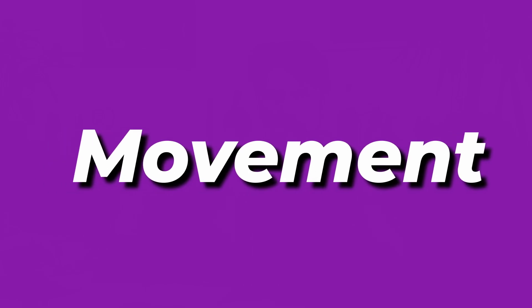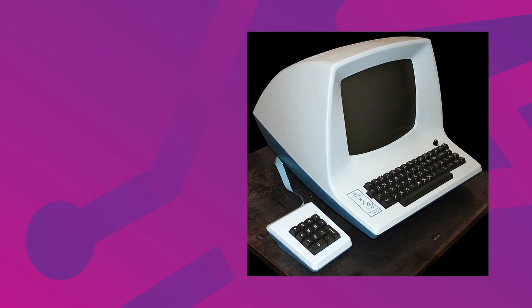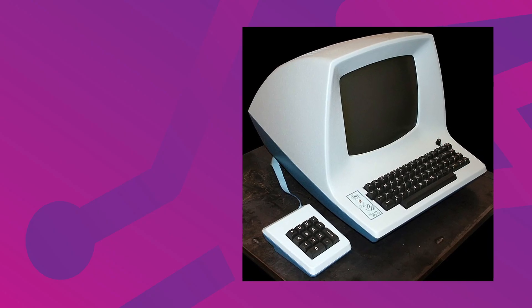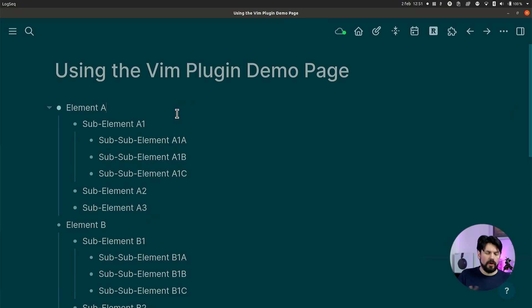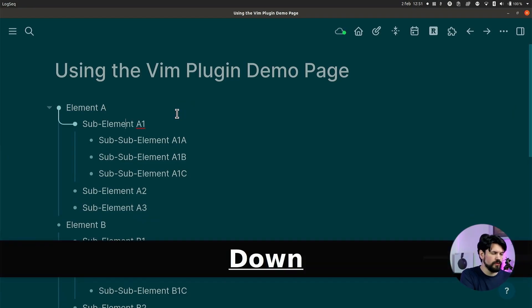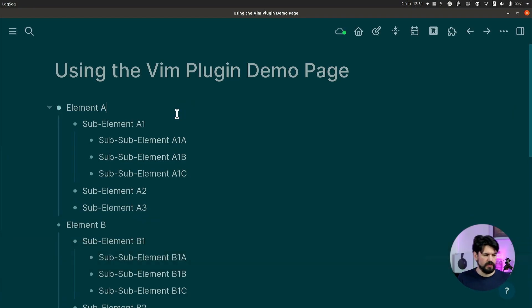Movement — because Vim uses hjkl, you might be thinking that's weird. Why not just use the arrow keys? That's because Bill Joy did this when writing Vim on an ADM-3A terminal, and those terminals don't have separate arrow keys — the arrows were printed exactly where you'd expect hjkl.